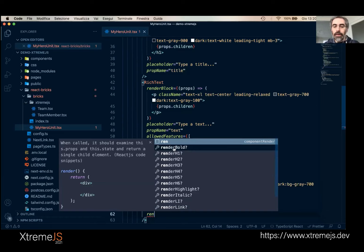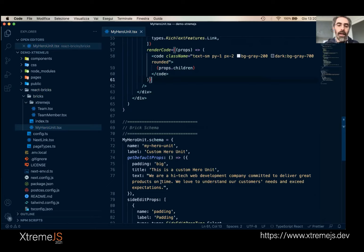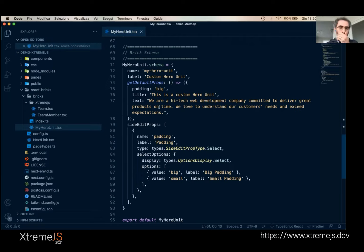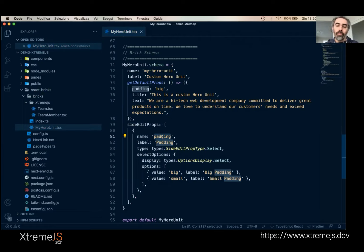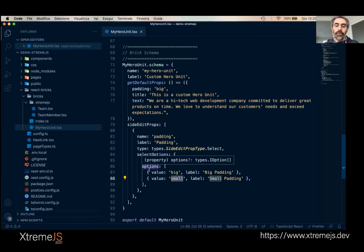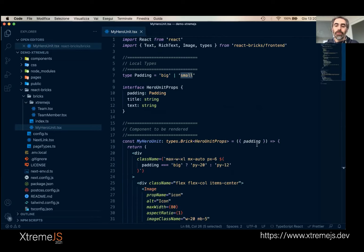You can provide a render function for everything — for example, renderBold. Below the JSX is the schema static property, which has a name, a label, a getDefaultProps function defining defaults when a new brick of this type is added, and sideEditProps — an array of collapsible groups or directly an array of properties. In this case, there's a padding property of type select with two options: big and small. Based on whether padding is big or small, we conditionally apply a Tailwind class. If I change this padding from small to big in the editor, the padding is correctly applied.